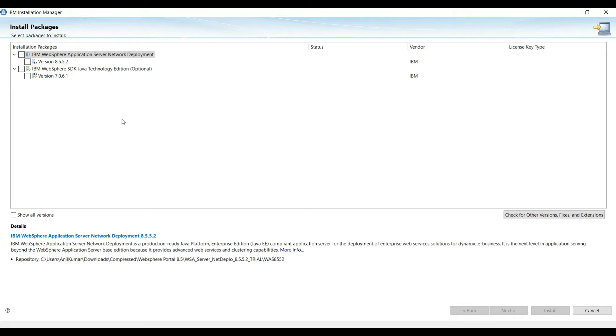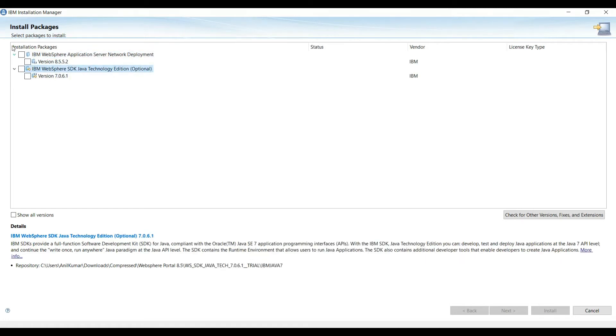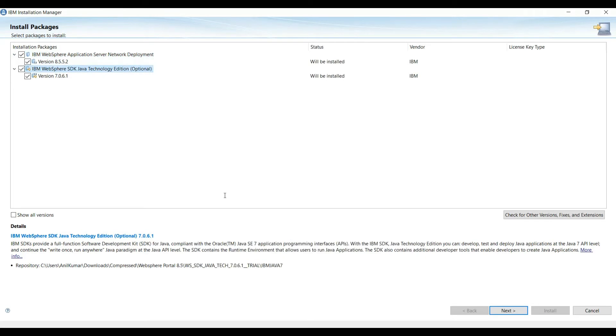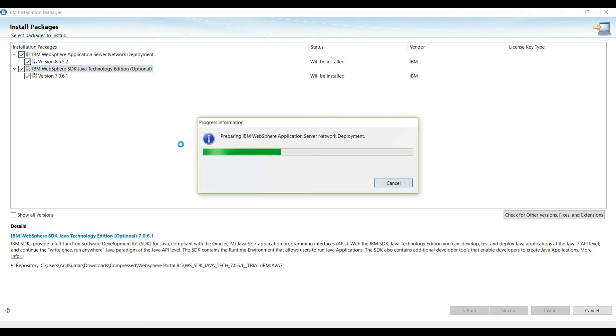Apply, OK. Now click on Install. On this window you can see we have installation packages. We have WebSphere Application Server and we have WebSphere SDK also, so we will select both of them. Click Next.